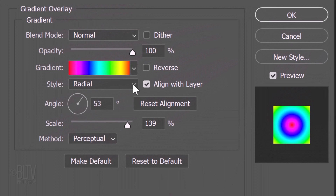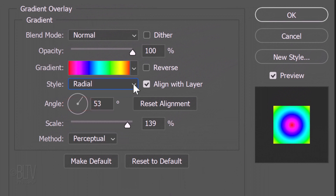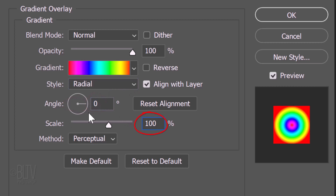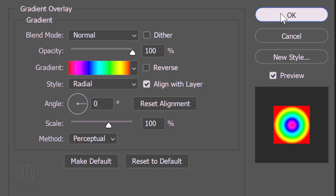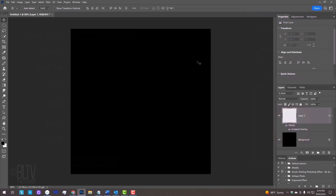Make the Style Radial, the Angle 0 degrees, and the Scale 100%. We won't see anything different yet, but as we draw our mandala, it'll take on the colors of the Spectrum gradient.